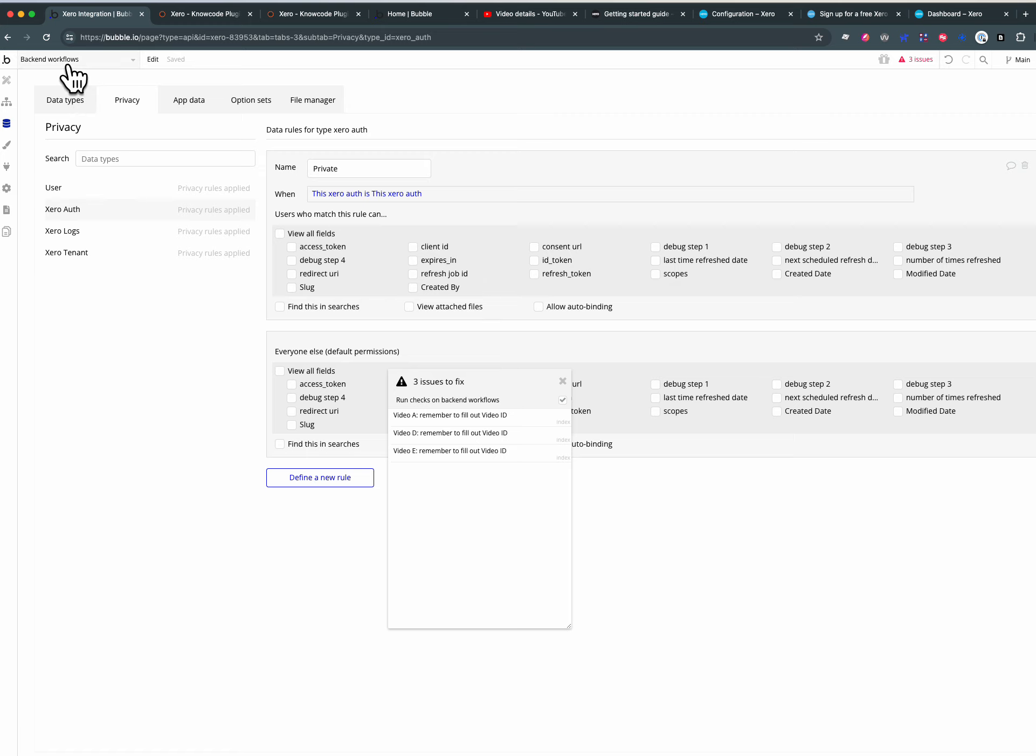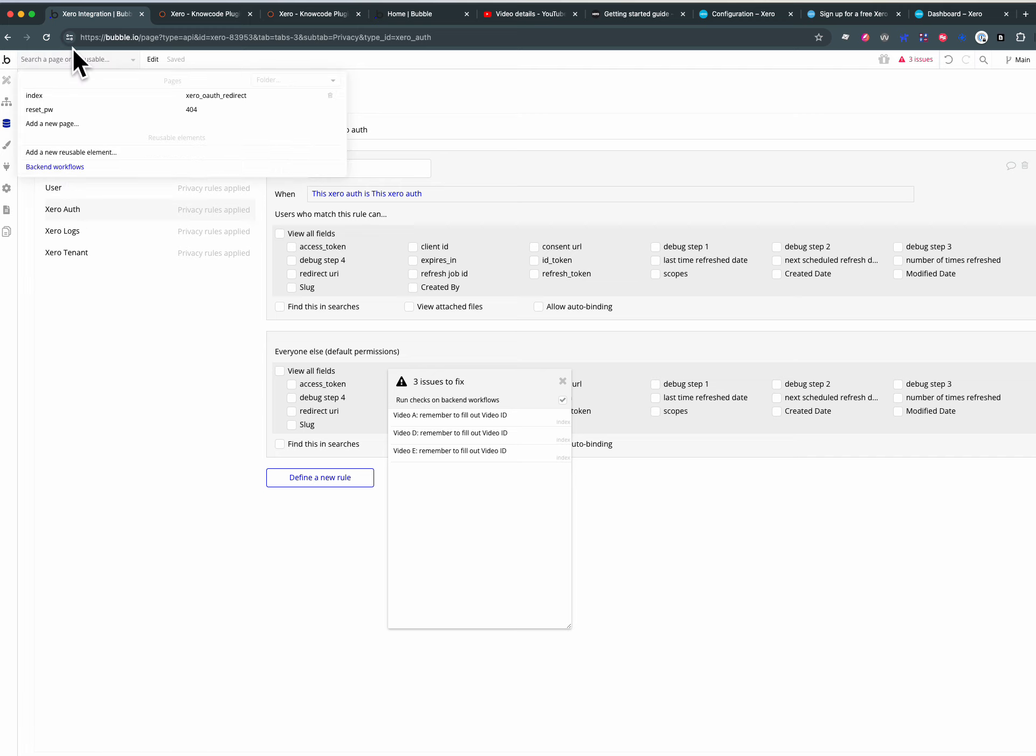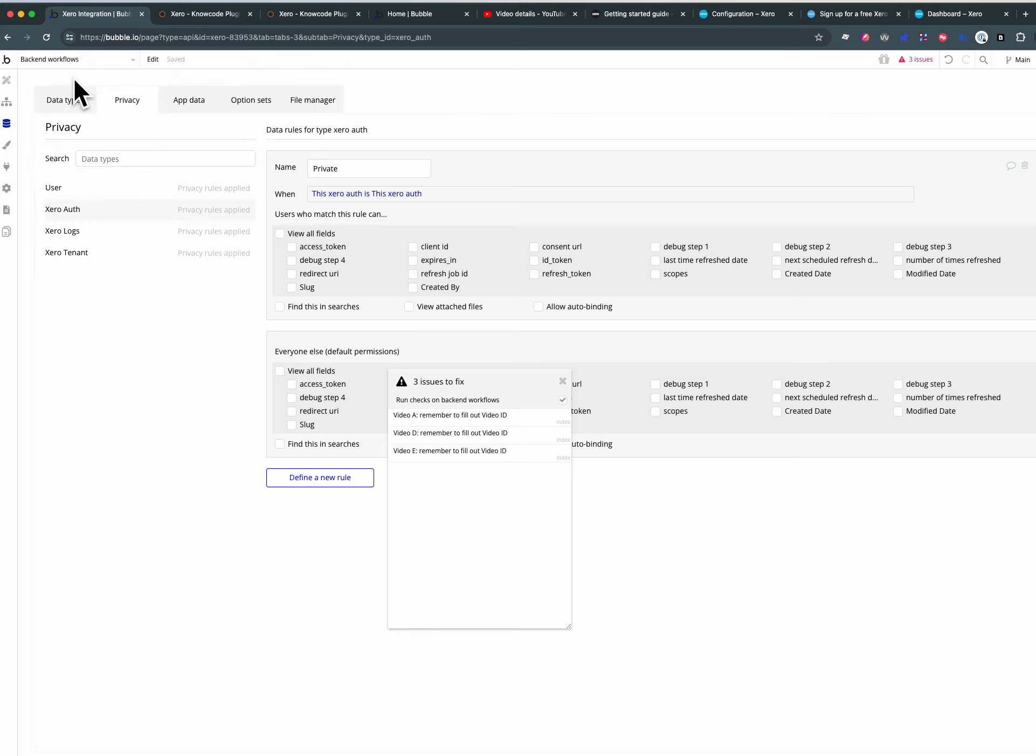Step two is on the back end and your back end workflows. Basically, we want to be absolutely sure that our auth token is never exposed on the front end and the way to do that is to use back end workflows.